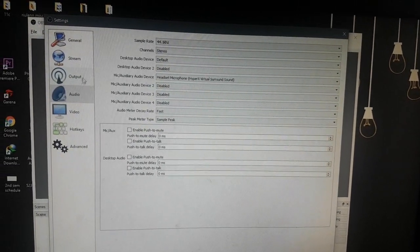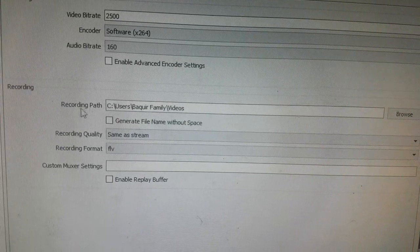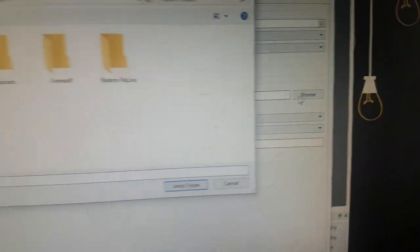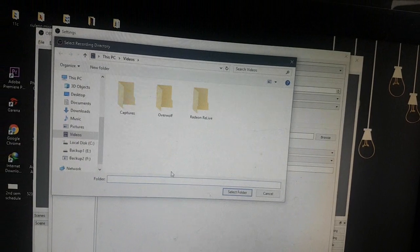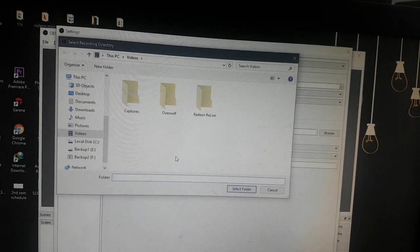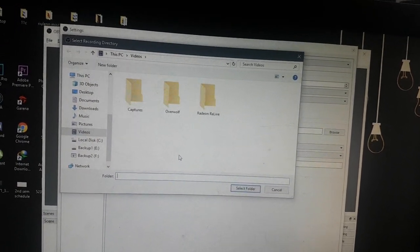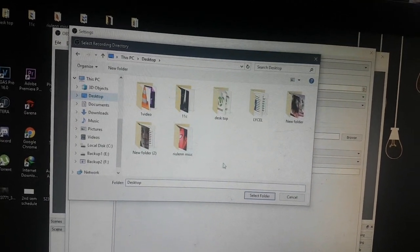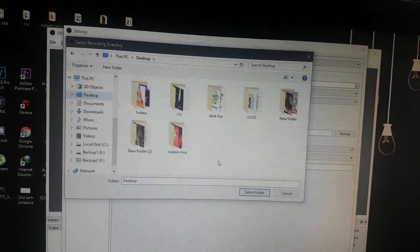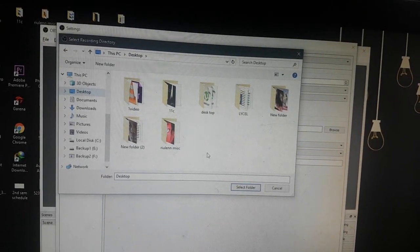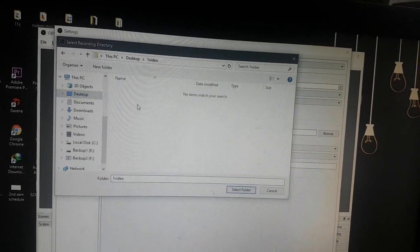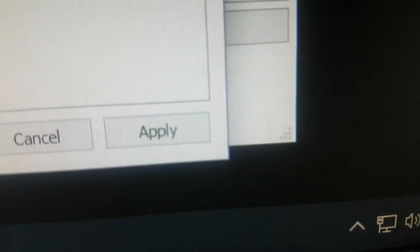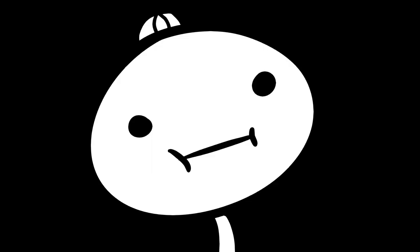The next tab is the output tab. In here, you just go to recording path and click browse. This is where your media files will be saved after recording. For starters, you can just set it to be the easiest accessible one which is the desktop. But of course, you can always put it anywhere and whenever you like. For the sake of the video, I'm just going to put it in this folder right here. Also, don't forget to click apply. That's it for the configuration.